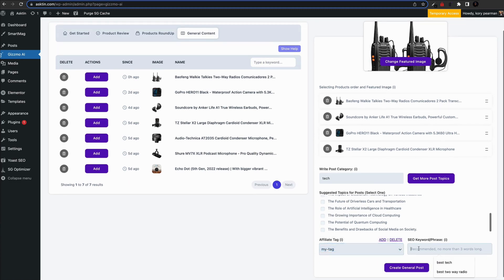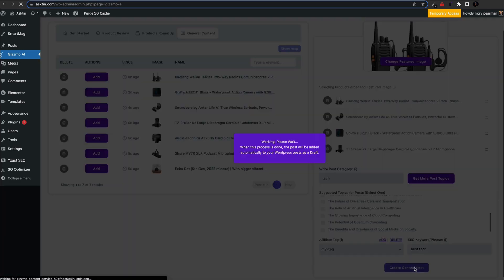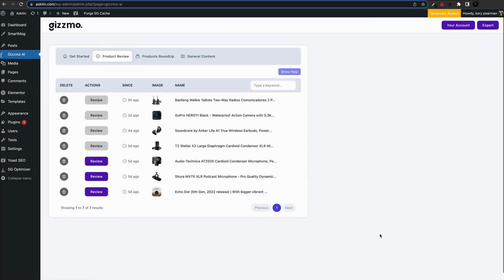add your Amazon affiliate tag and an SEO keyword. When you're ready, click on create general post and the page will refresh.